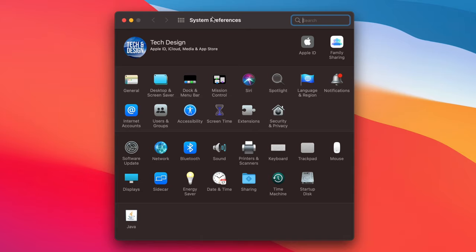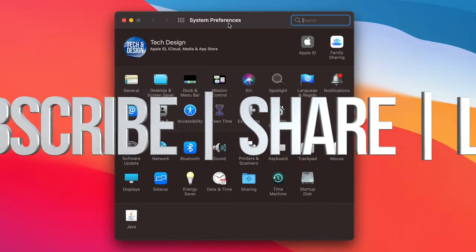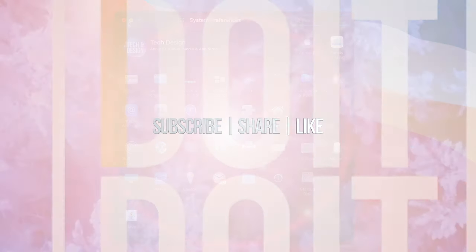So once again, this is your System Preferences on your Mac. If you guys are still having any problems or questions, you can write them down in the comments area. Don't forget to subscribe and like. Thank you.